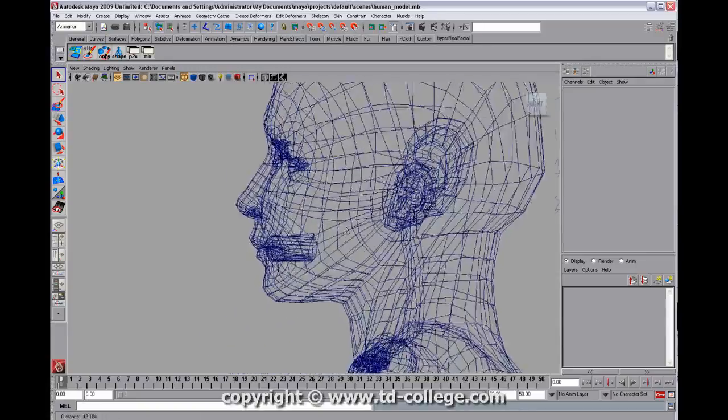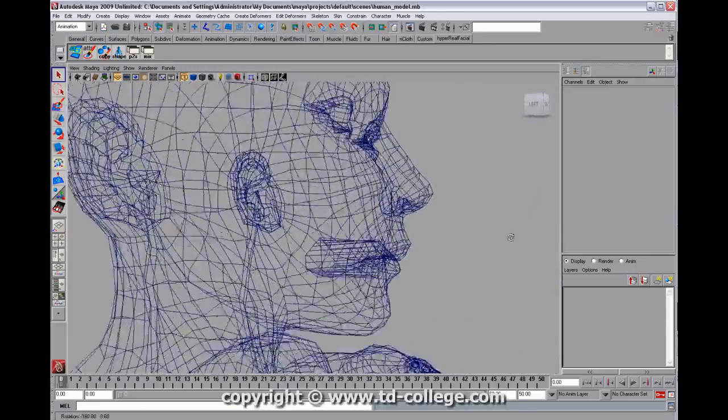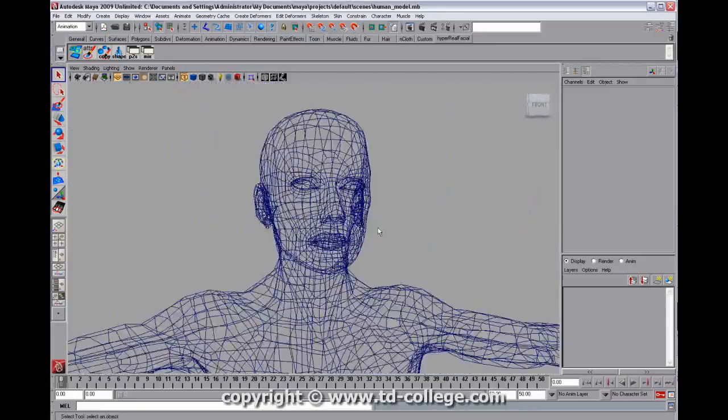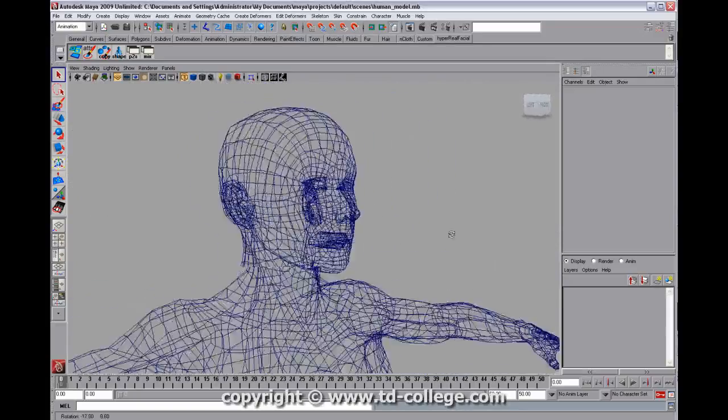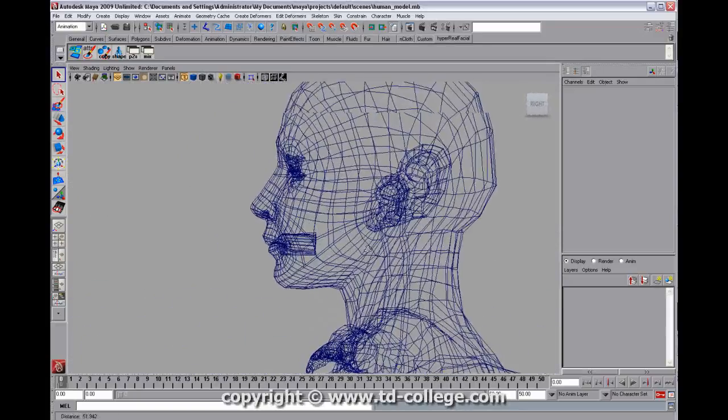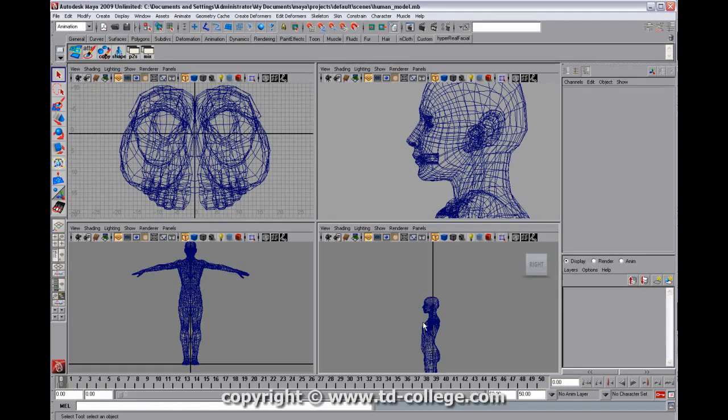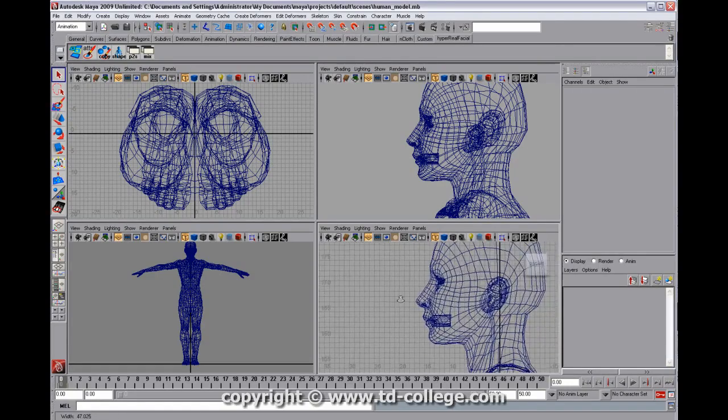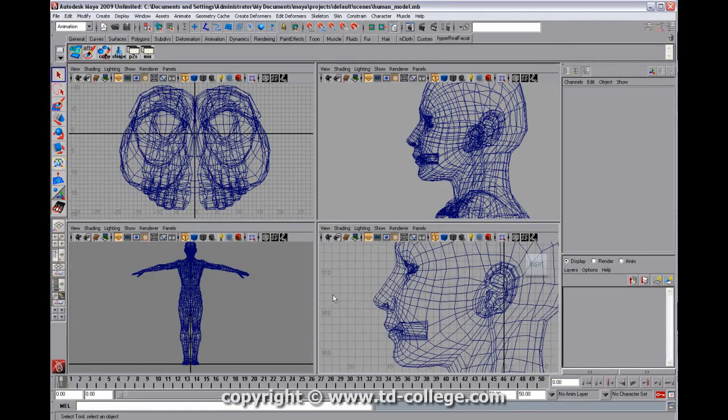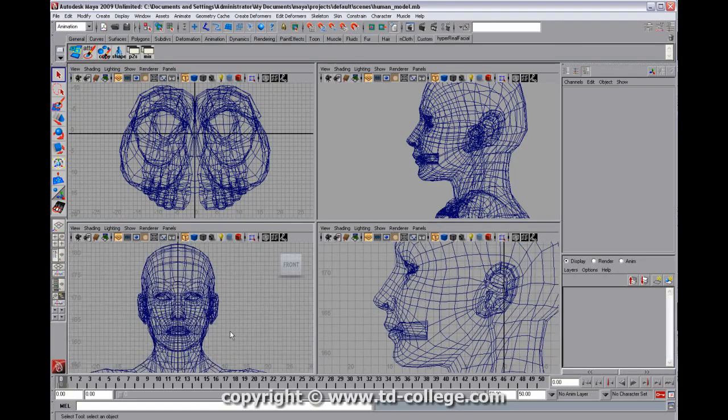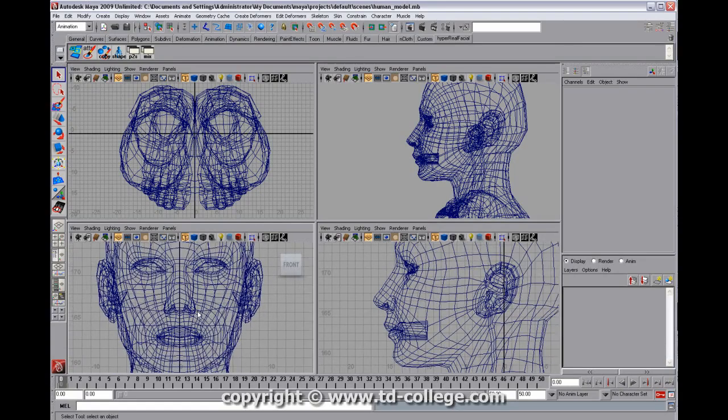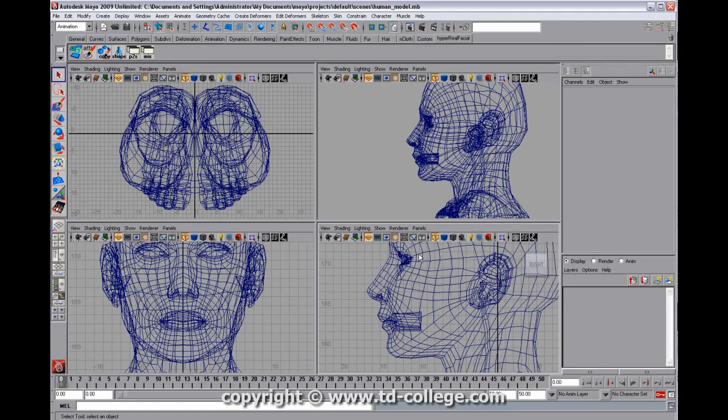So first we should start out with this human model. This is an excellent model, modeled by Sven Jensen, a very talented modeler. And I'm just going to go ahead and go in the side view here, and we're going to look at the face, and we'll go in the front view as well, and what we're going to do is just going to create a few joints.